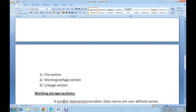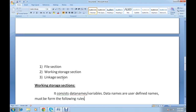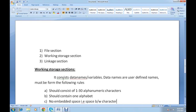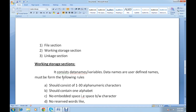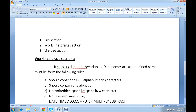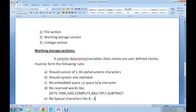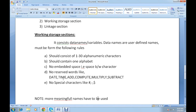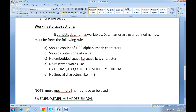The working storage section consists of data names or variables, which are user-defined names. These must follow certain rules: they should consist of 1 to 30 alphanumeric characters, contain at least one alphabet, have no embedded spaces, no reserved words like date, time, add, compute, multiply, or subtract, and no special characters like dollar, hyphen, or hash.